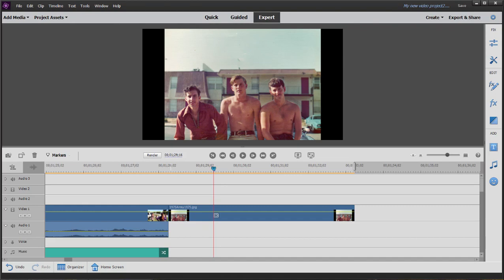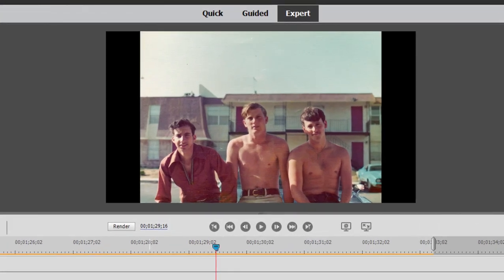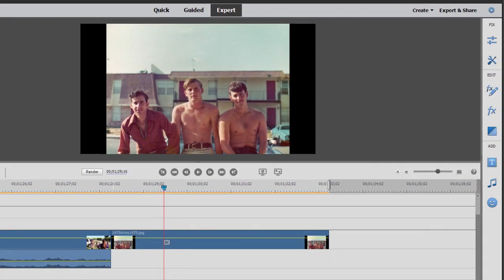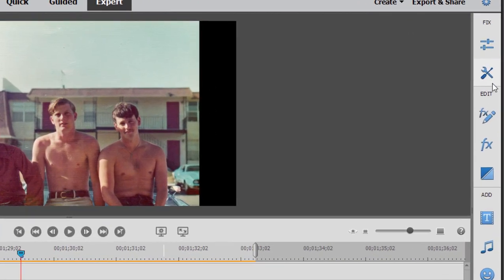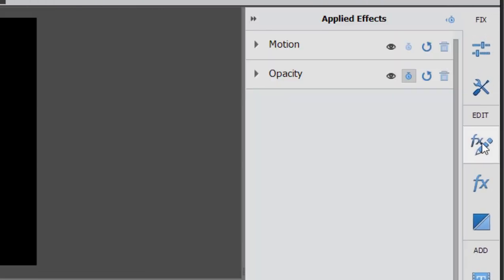To demonstrate the basics of keyframing, we're just going to do a simple animation, a pan and zoom motion path over this photo. So I'm going to select this photo on my timeline, go over to the toolbar and select Applied Effects. That's the FX button with a pencil on it. And since this particular picture has had no effects applied to it, the only effects that are visible here on Applied Effects are Opacity and Motion, the default effects for video.